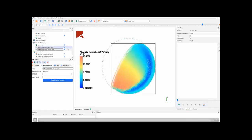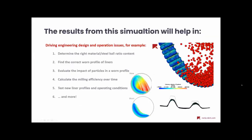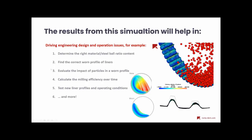So, this will impact on the impact energies that particles will receive, the rocks will receive, and, of course, on the grinding efficiency, on the milling efficiency of the equipment. So, the results from this simulation can prospect many operation issues and they will help on determining the right ratio content of material and steel balls. And, beyond that, we can find the correct worn profile of liners and evaluate their impact on the particle dynamics inside the mill.